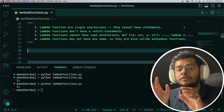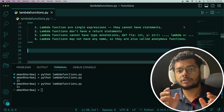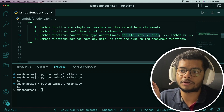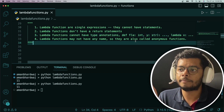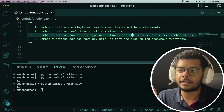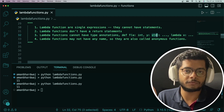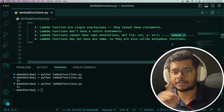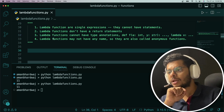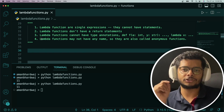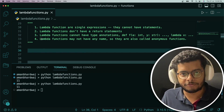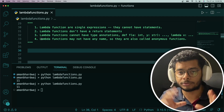You can use type annotations with regular functions created using the def keyword — for example, a function f that accepts arguments a as an integer and y as a string — but you cannot use type annotations with lambda functions. That's an important point. And lambda functions don't have a name by default, which is why they are also called anonymous functions.